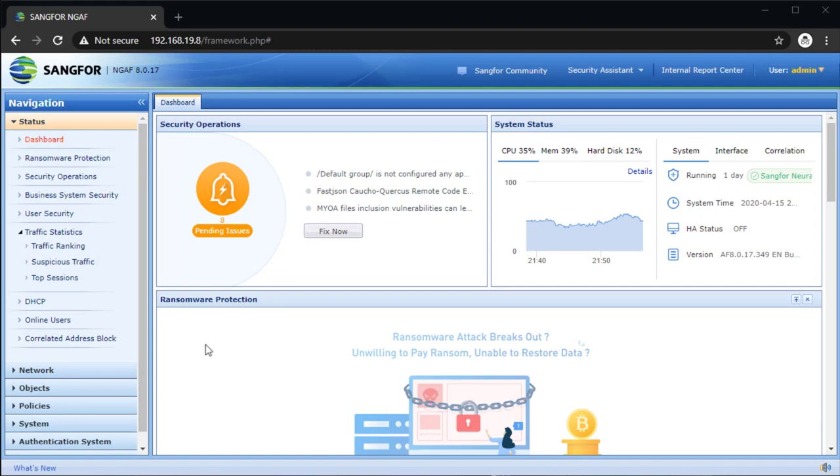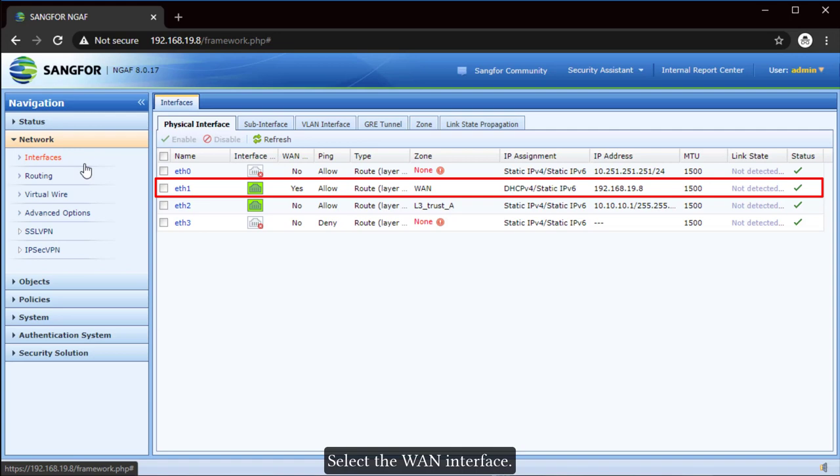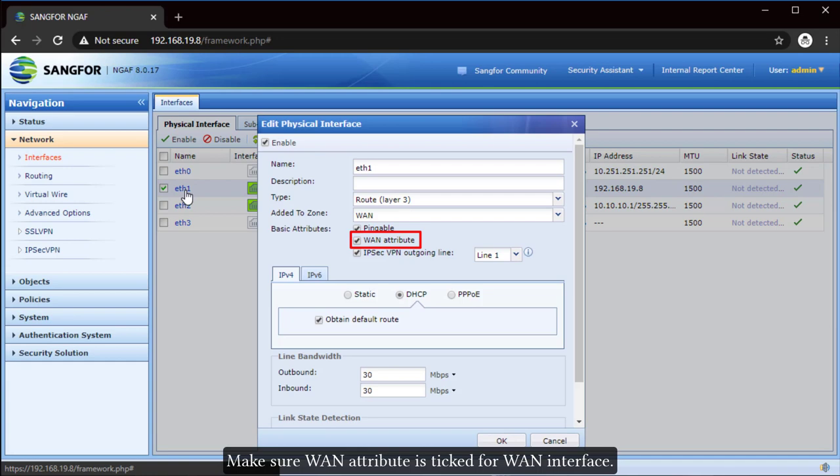First, go to Network, Interfaces. Select the WAN interface. Make sure WAN attribute is ticked for WAN interface. In this tutorial, I want interface F1.